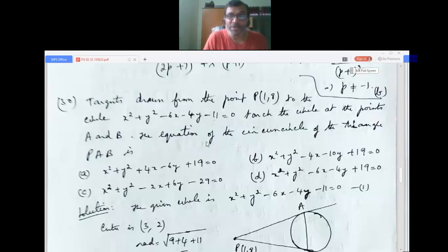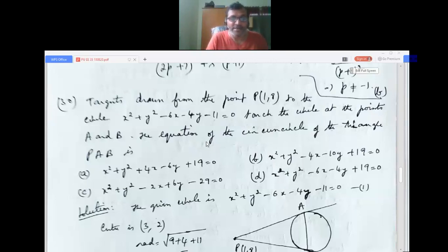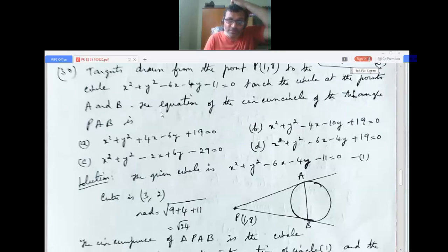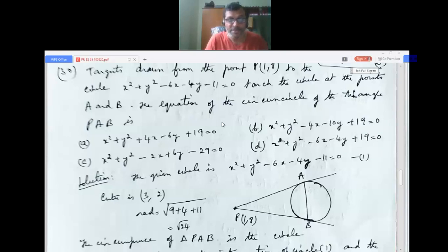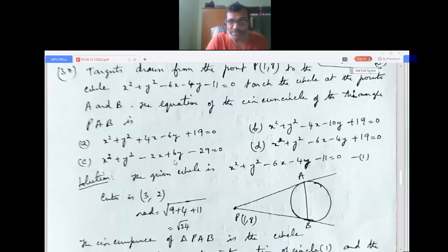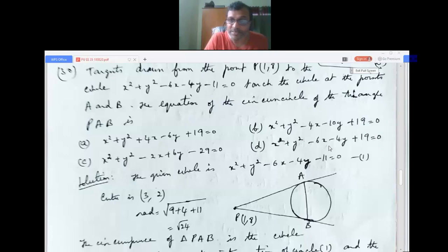Problem 30: Tangents drawn from point P(1, 8) to the circle x² + y² - 6x - 4y - 11 = 0 touch the circle at points A and B. The equation of the circumcircle of triangle PAB is: (1) x² + y² + 4x - 6y + 19 = 0, (2) x² + y² - 4x - 10y + 19 = 0, (3) x² + y² - 2x + 6y - 29 = 0, (4) x² + y² - 6x - 4y + 19 = 0.